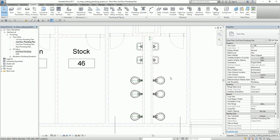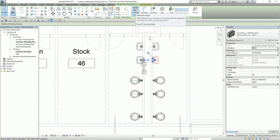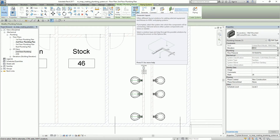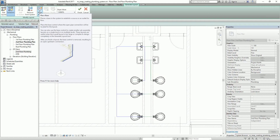Next, I'm going to let Revit lay out the piping automatically, and then later I'll modify it manually. I'll select one of the plumbing fixtures, and from the Layout panel I can see Generate Layout — I select that. After that, I'm going to place a base in the system to establish a source or outlet for flow. The base controls where the open pipe connection will be located for the layout, so I select Place Base.